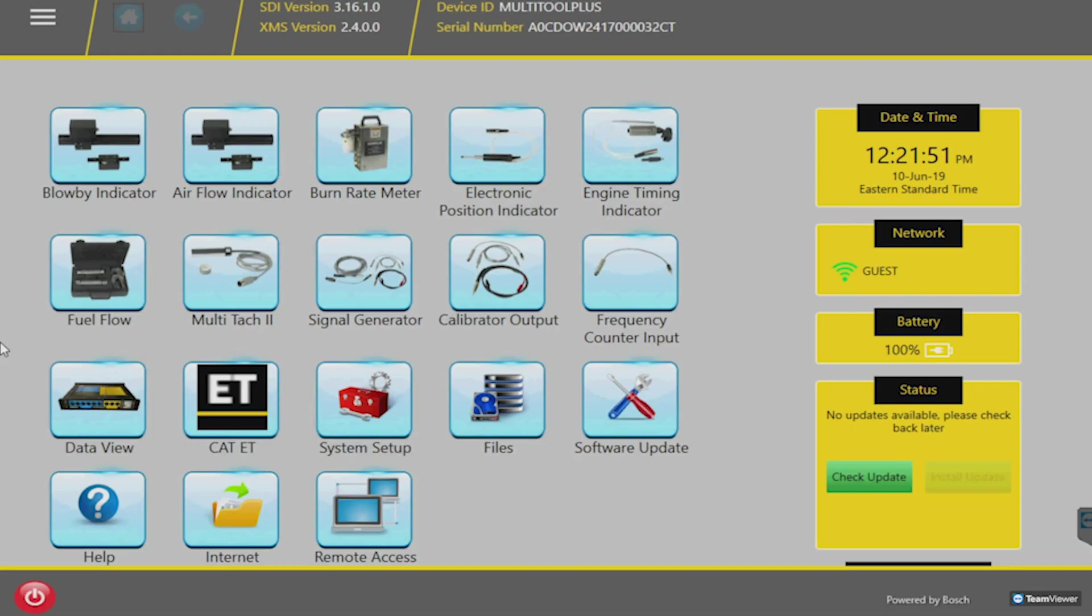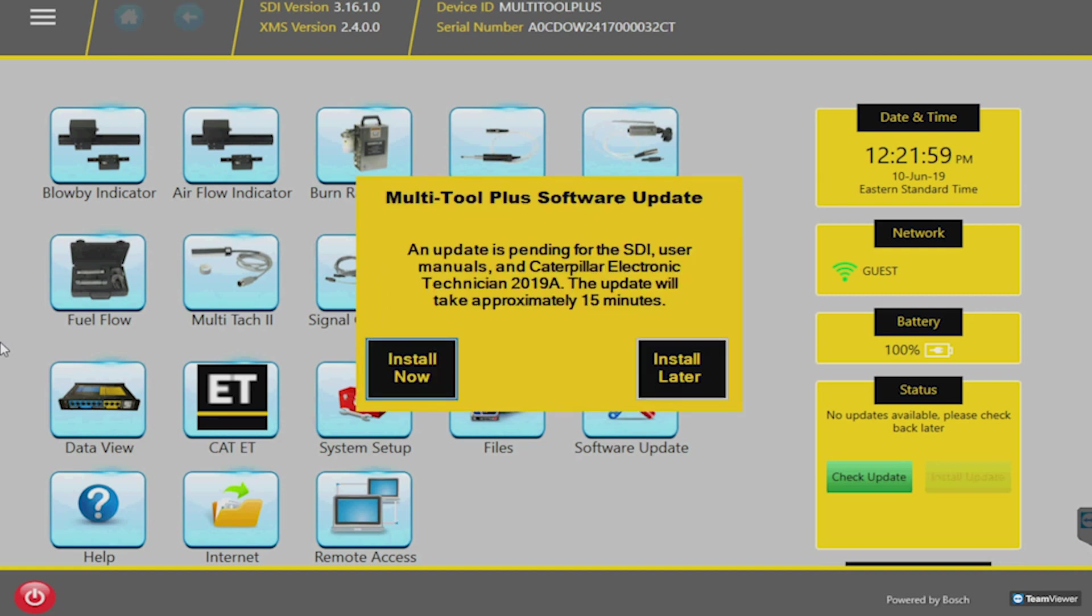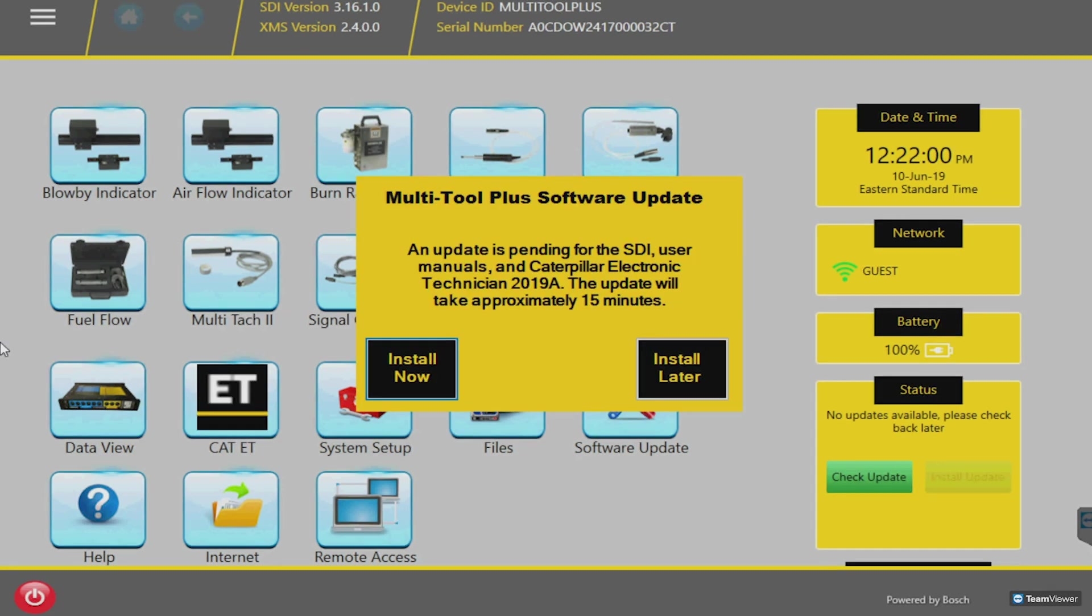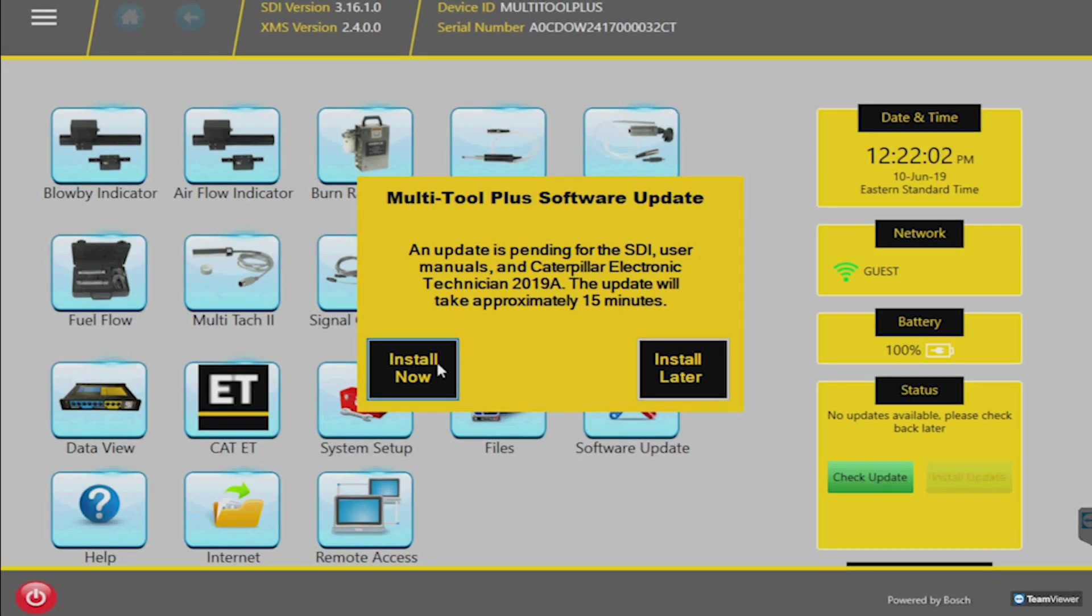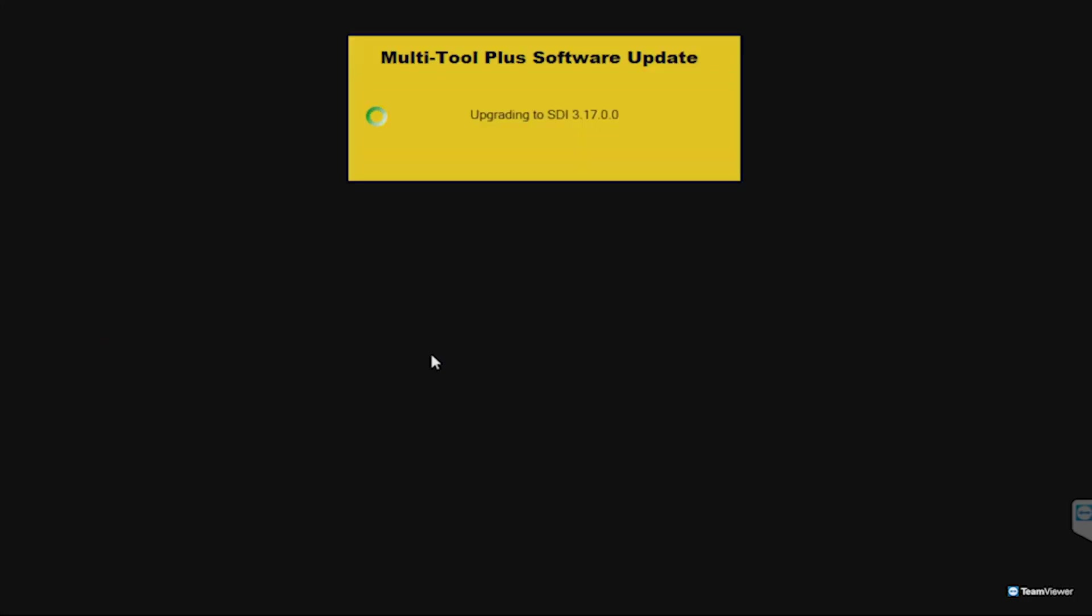For non-Multi-Tool Plus updates, such as the Home Screen or Cat Electronic Technician, a pop-up screen will appear on the Home Screen to indicate that the update is ready to be installed. Selecting Install on this pop-up screen will run through the installation process.